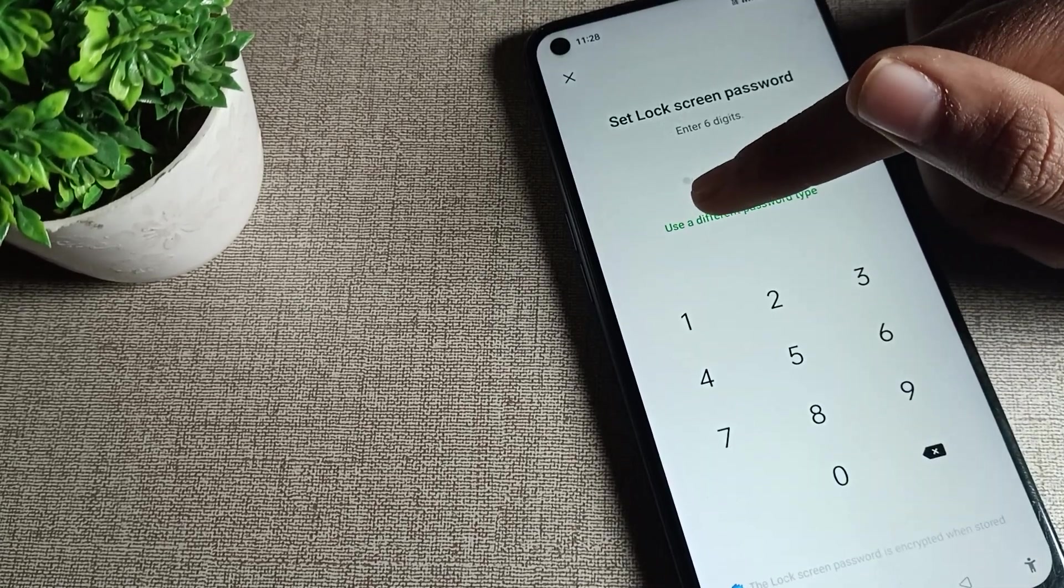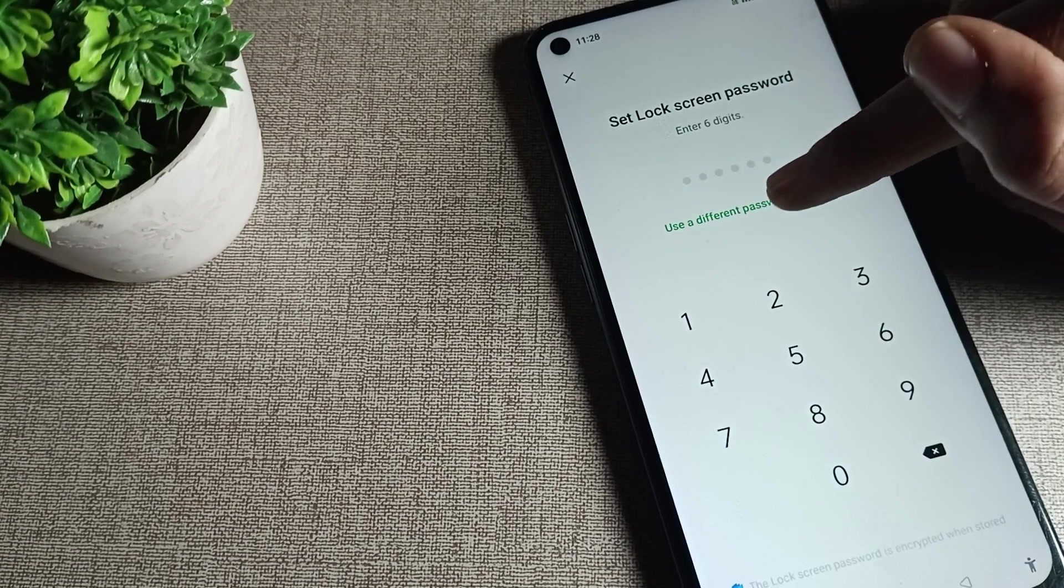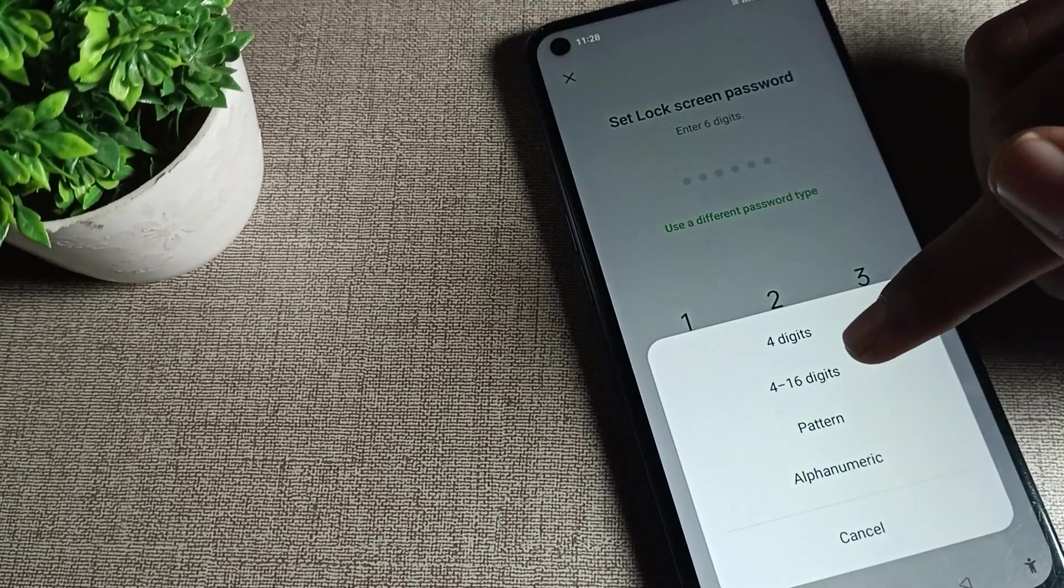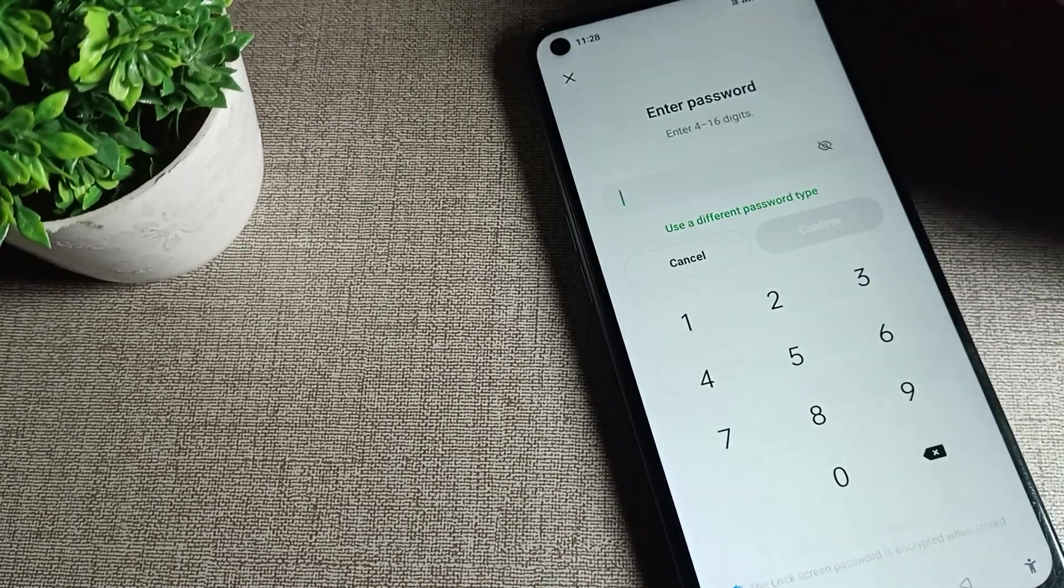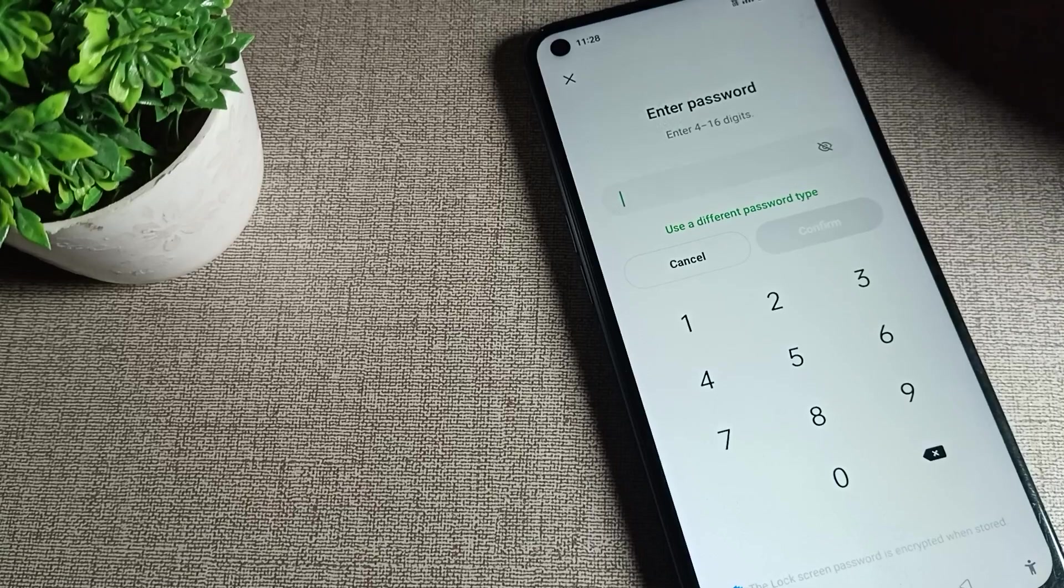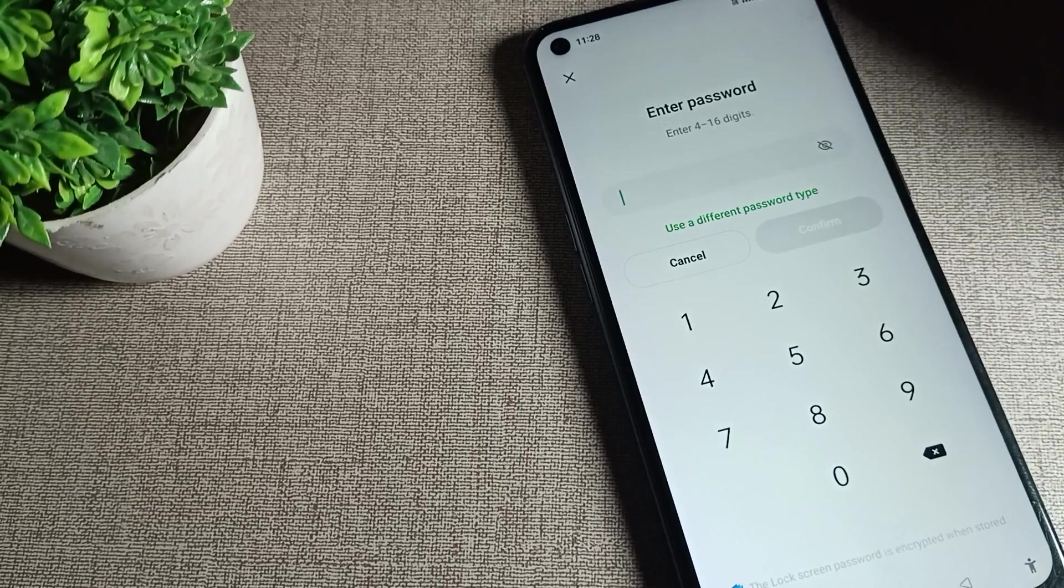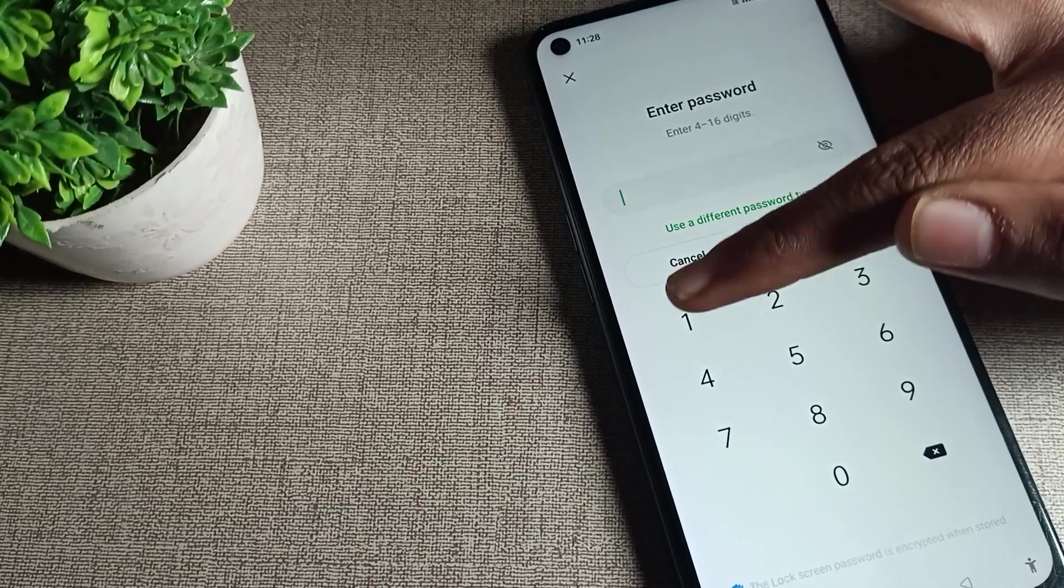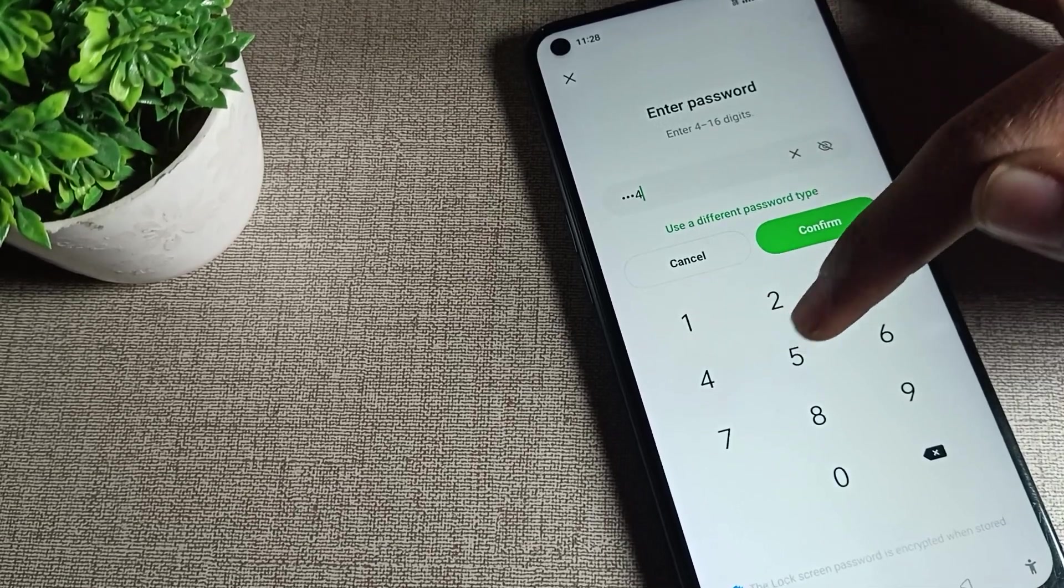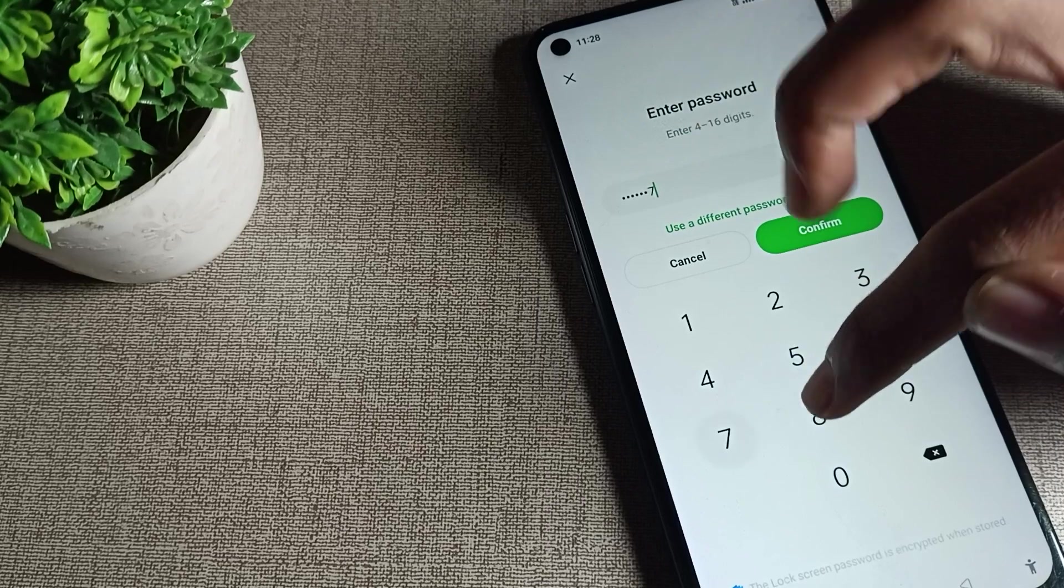As you can see, use a different password type. Tap here on four to sixteen digits. We'll tap here, then select sixteen digit password. You can set from here. For example, I will take this normal password.